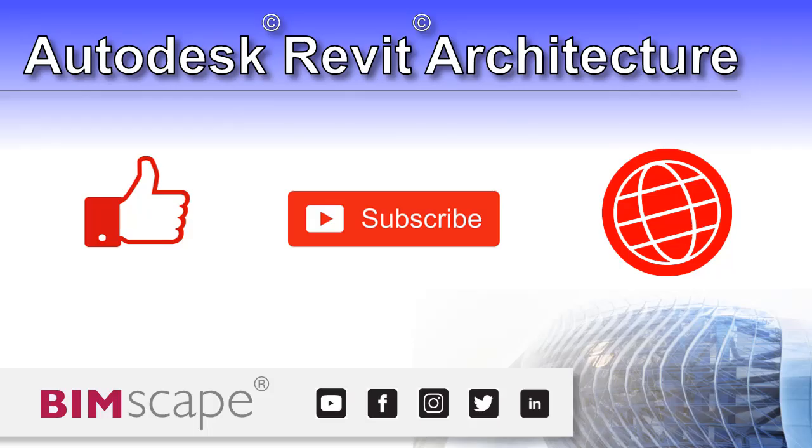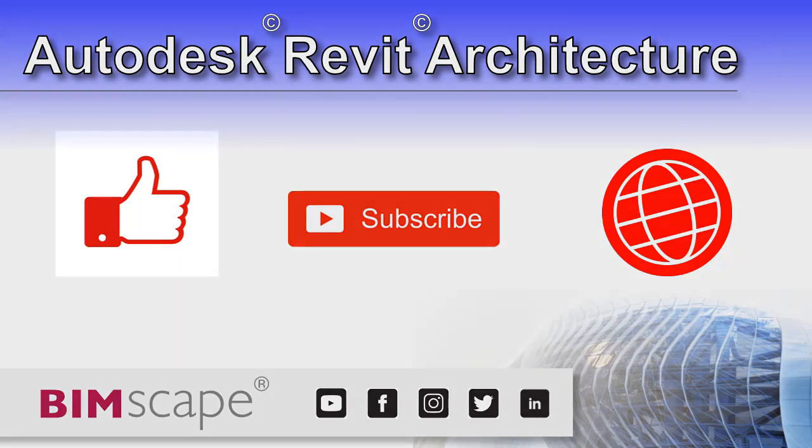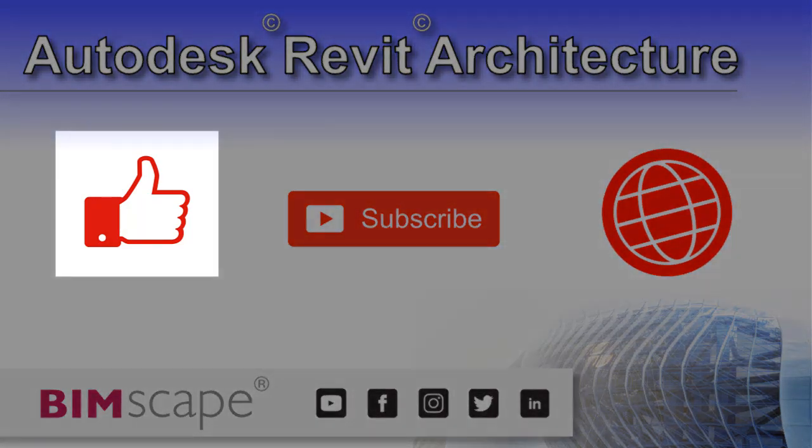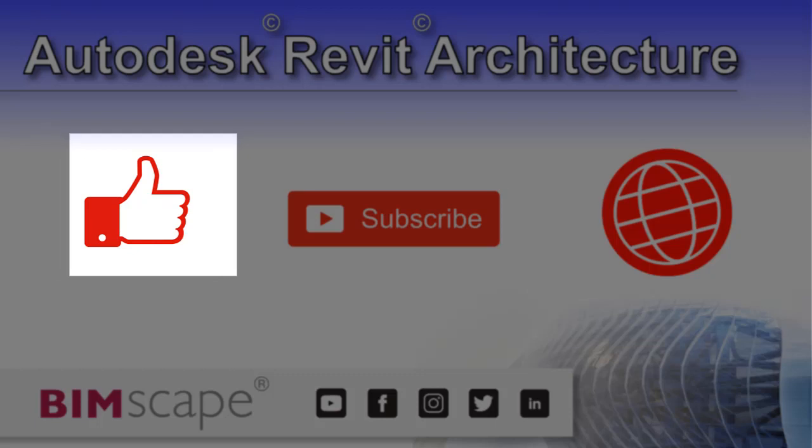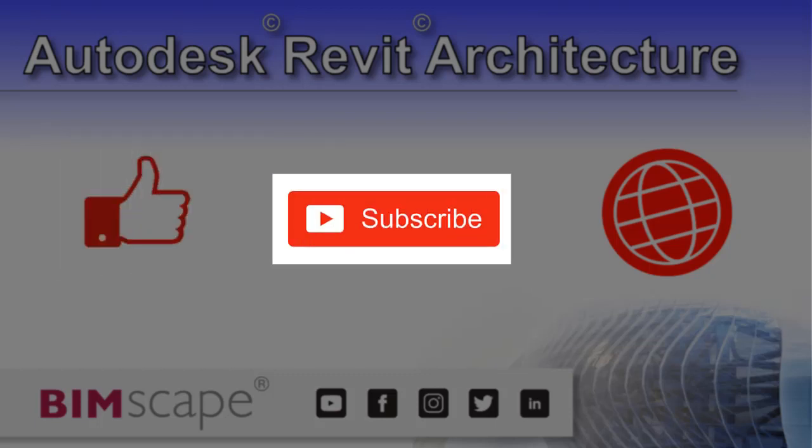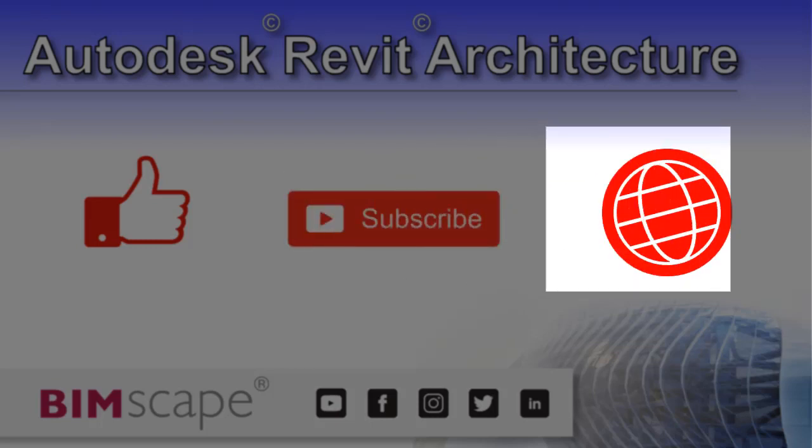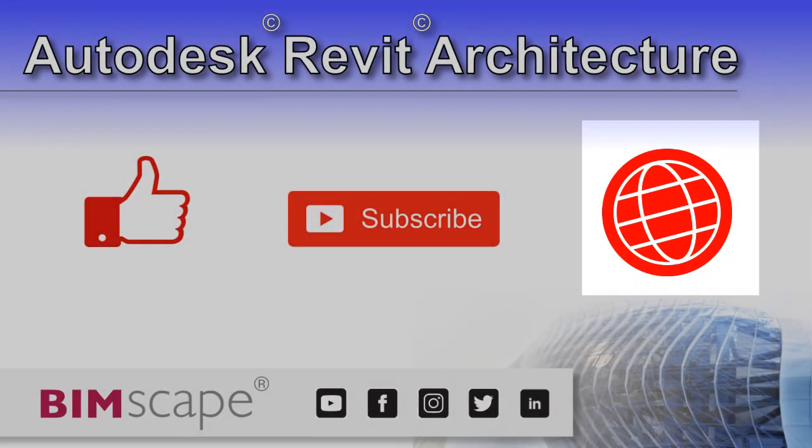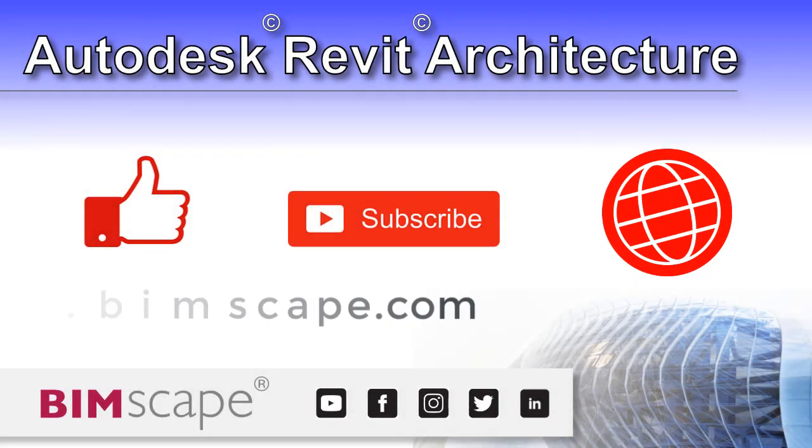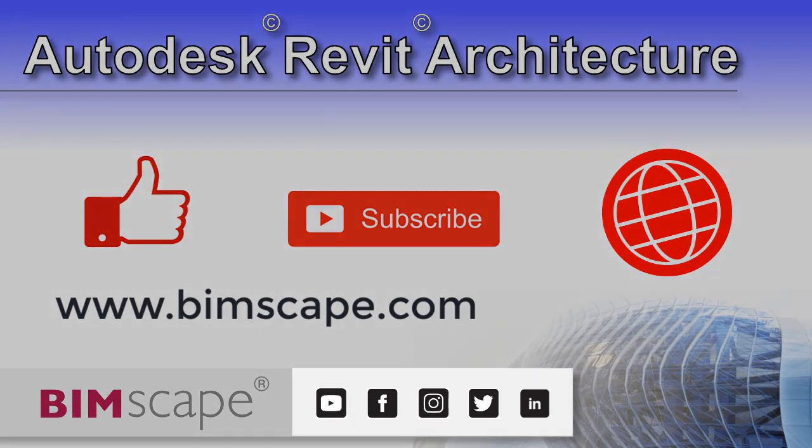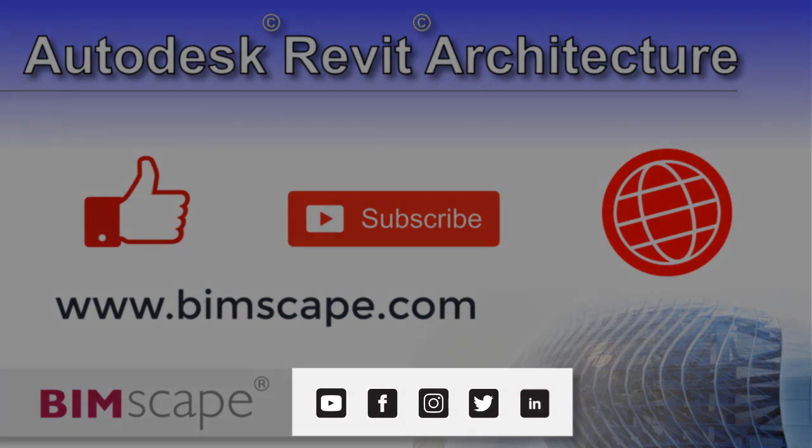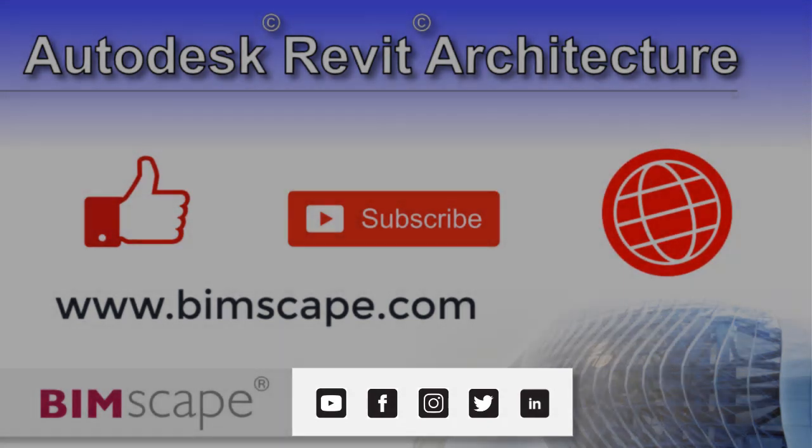I hope you enjoyed this Revit architecture video. If so, please hit the like button. If you'd like to be notified when new videos are released, please subscribe to this channel. And to see the full range of my Autodesk Revit architecture training material, including video courses and PDF ebooks, please visit the website at www.bimscape.com. You can also connect with Bimscape on the social media platforms listed here.